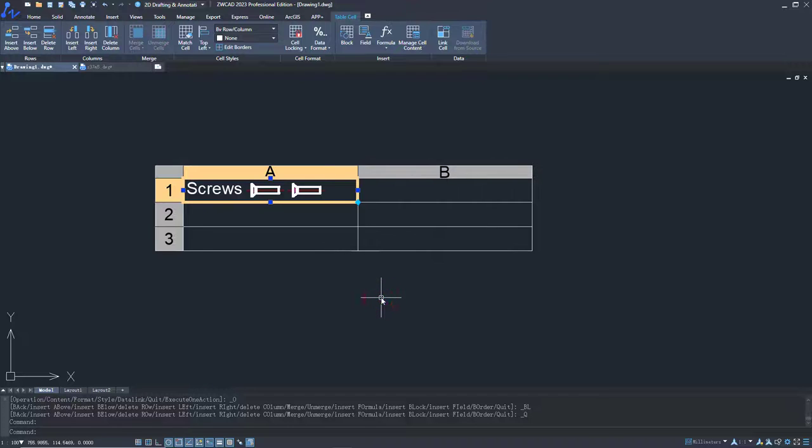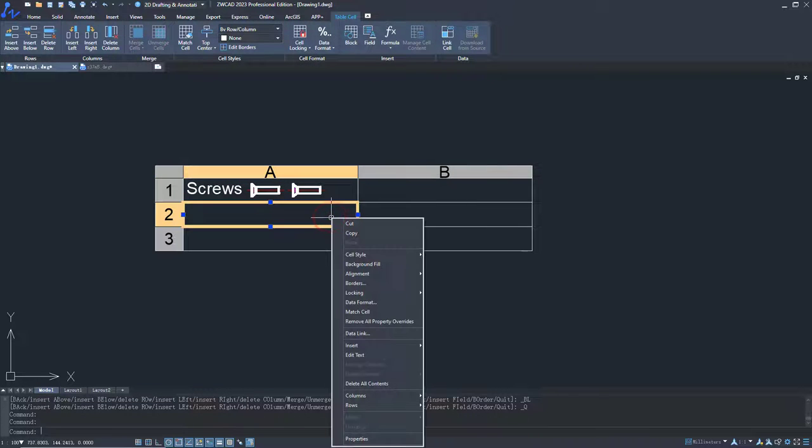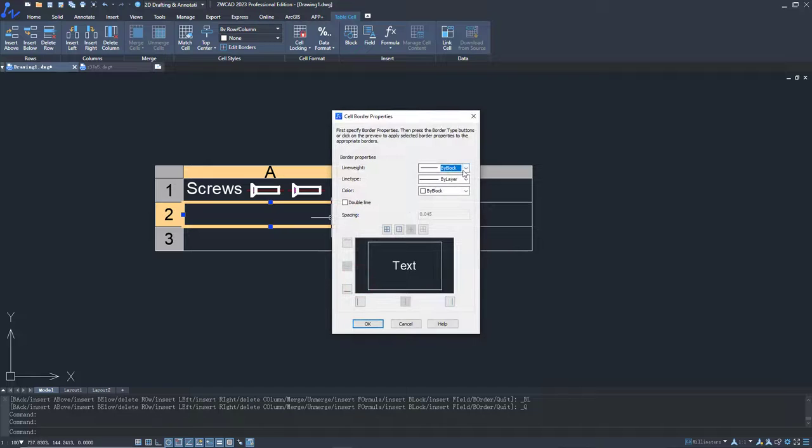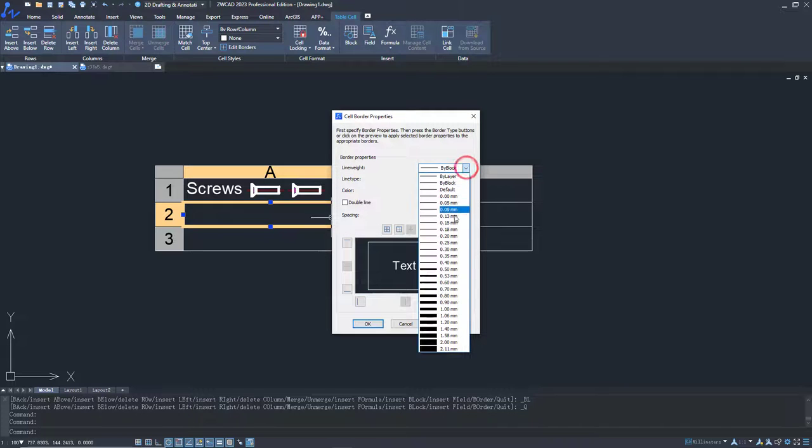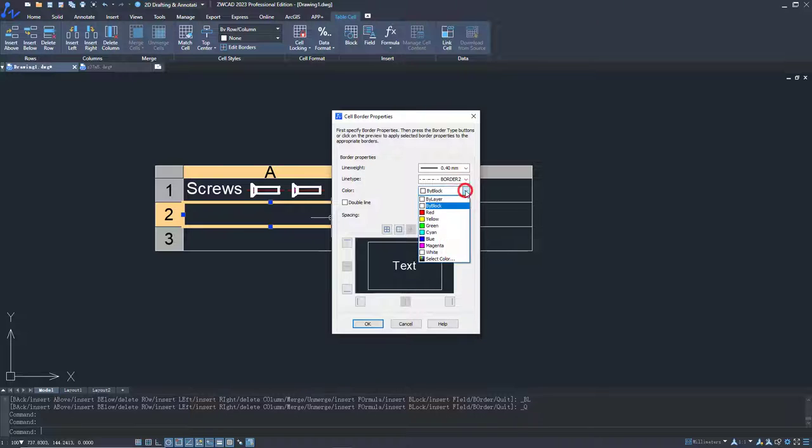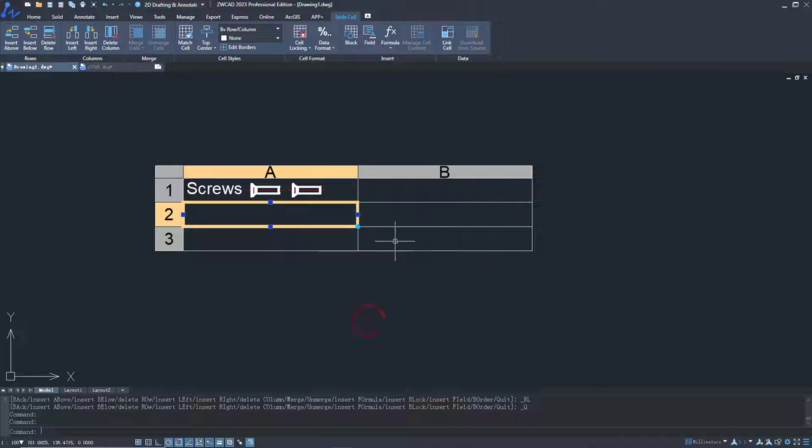You can set border styles for cells, including line weight, line type, and color. But unlike the table border, this setting is only applicable to cells.